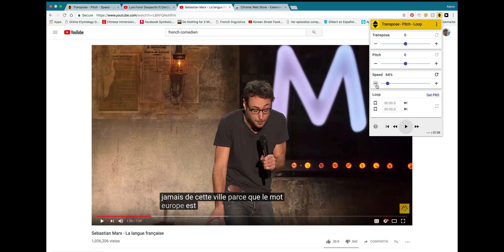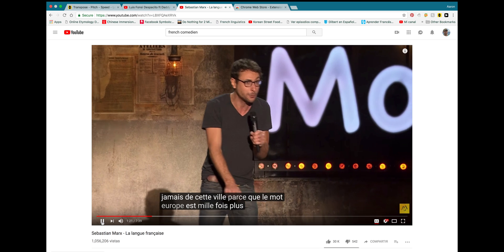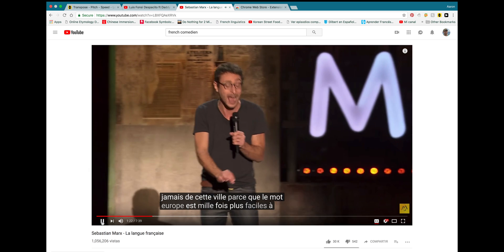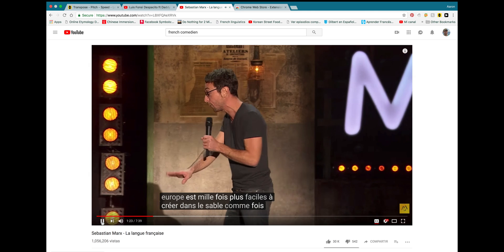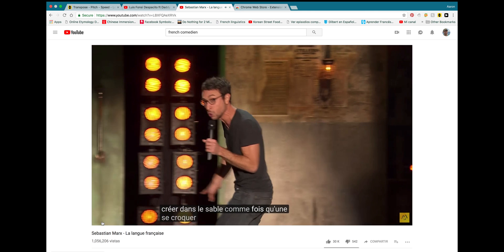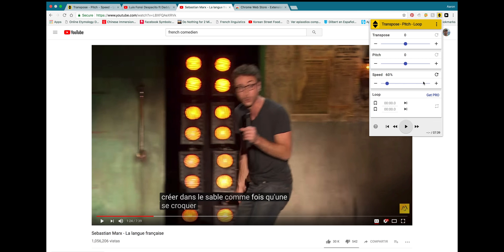In fact, we could probably even go even slower. I bet you we could play this at 60% and still be able to understand what he's saying. So, basically, the point that I'm trying to make here is you have to be able to find the right speed for you. So, I definitely recommend playing around with different speeds and different settings and finding what's right for you. You could listen to the whole comedy skit at 60% and probably be able to understand quite a bit.